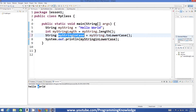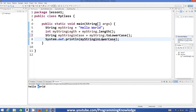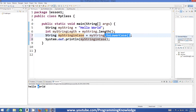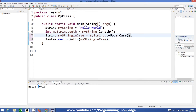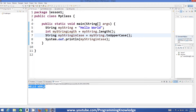In the same way, you can convert your string to uppercase. I'll change the variable to 'myStringInUppercase' and use 'myString.toUpperCase()'. It will convert your string to all capital letters and print it.